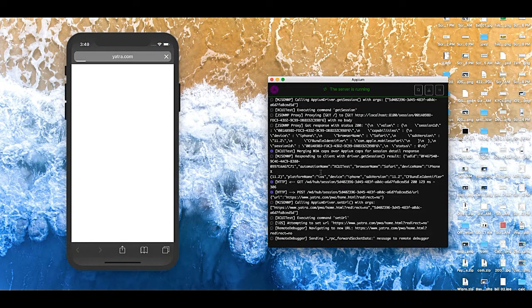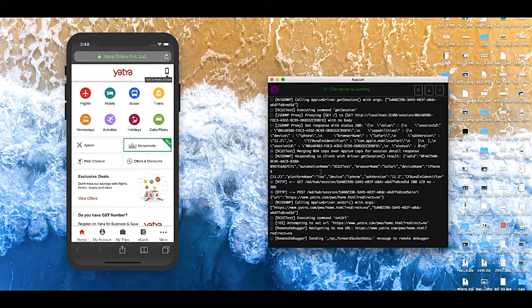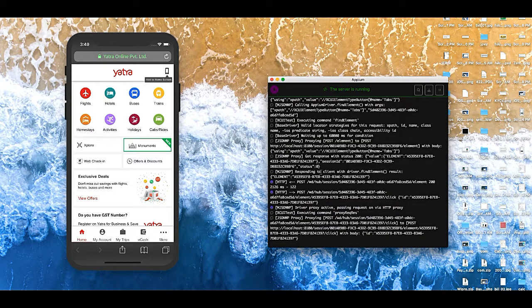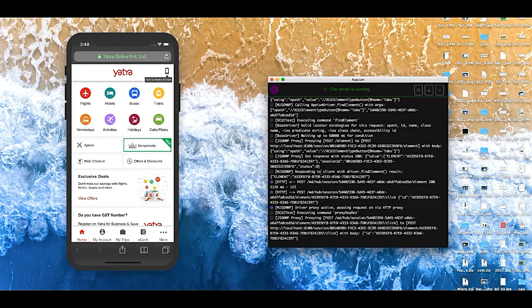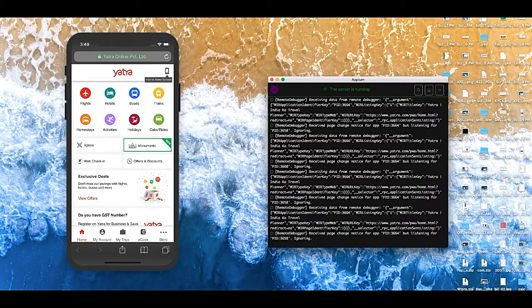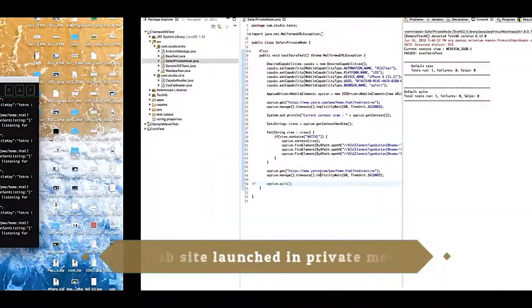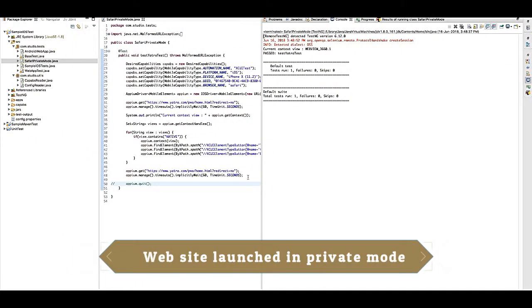Once this launches, then it will launch the Yatra website. Perfect! So yes, we have achieved this scenario using this code.